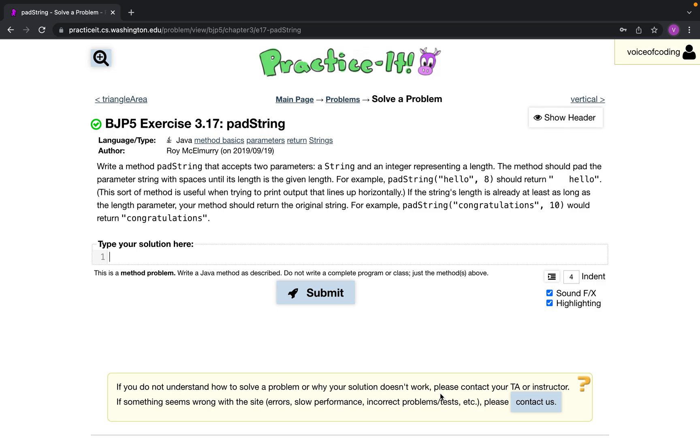Otherwise, if it's already long enough, we can just return the whole string. So let's get started.